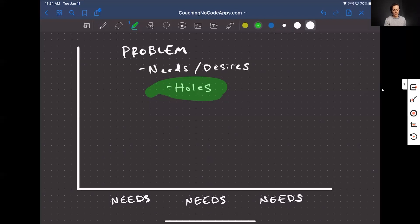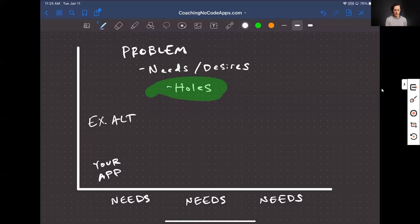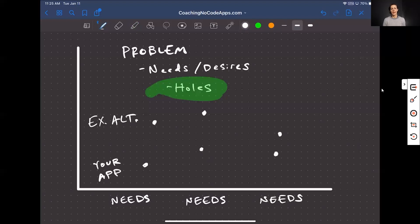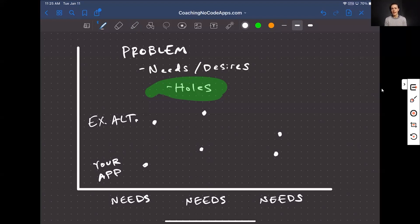So to create a strategy canvas, you're essentially going to take your app and you're going to take the existing alternative and you're going to plot points along this X, Y axis to show how the existing alternatives meet the customer needs and how you meet the customer needs. Now, what you want to see is a different plot line for yourself than for those existing alternatives, and that different plot line happens because you are filling holes that your existing alternative is not. It was a super quick rundown, so we're going to go over an actual example, and I'm going to take you to our own strategy canvas.